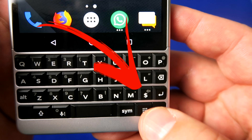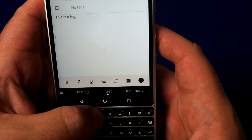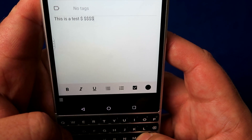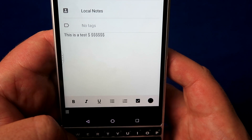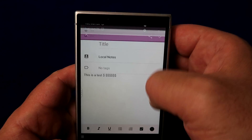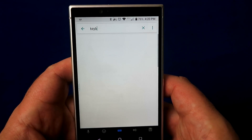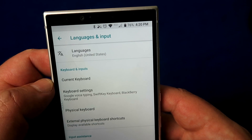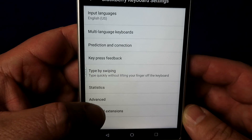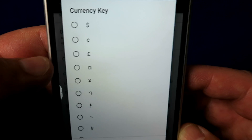On the keyboard you've got a currency button — this one is the US dollar — so when you're typing, the currency symbol is right there with no need to go into the symbols menu. But if you need to use the Euro or another currency symbol, even though the physical button says US dollar, you can assign a different one. Go into settings, search for keyboard, choose keyboard and input, scroll down to keyboard settings, select the BlackBerry keyboard, scroll down to advanced, click on that and set the currency key to whichever symbol you want.